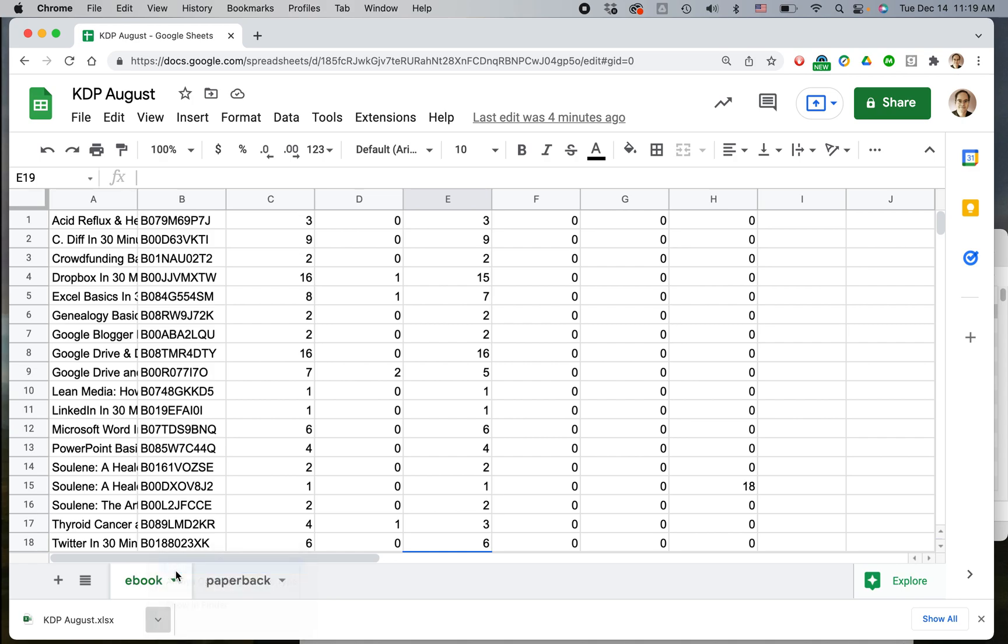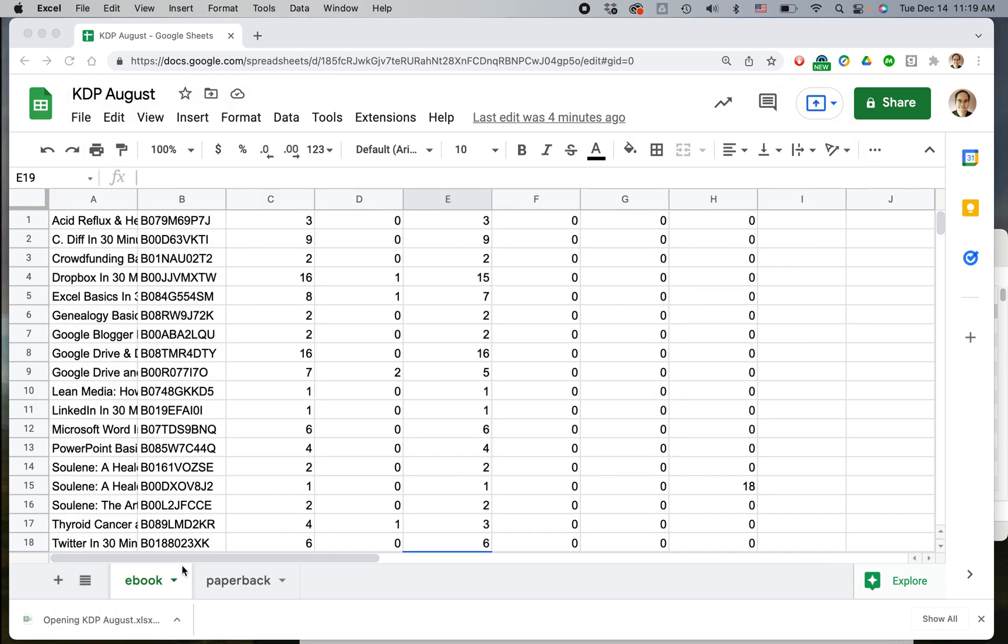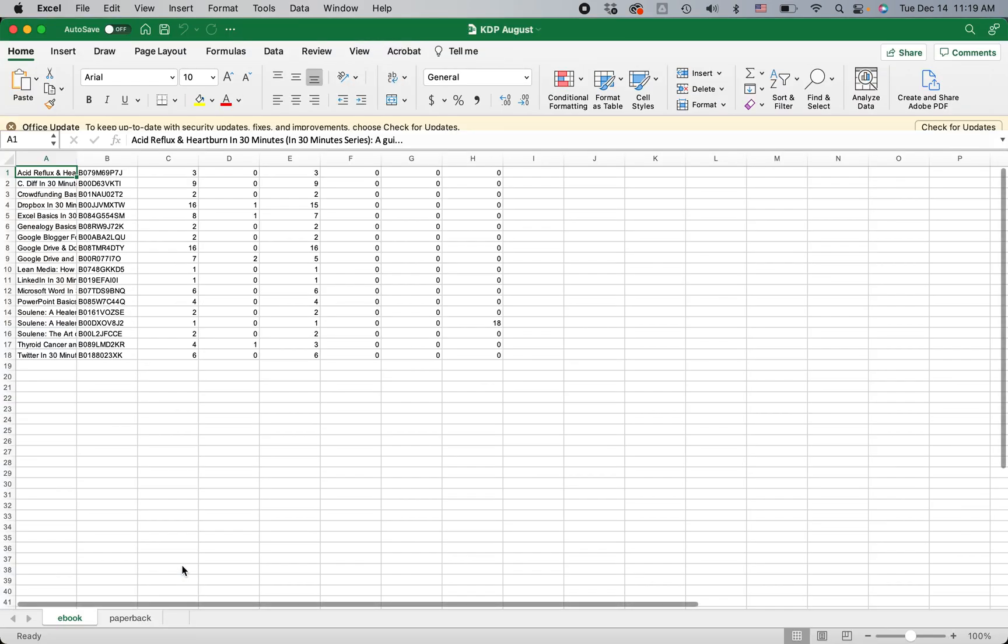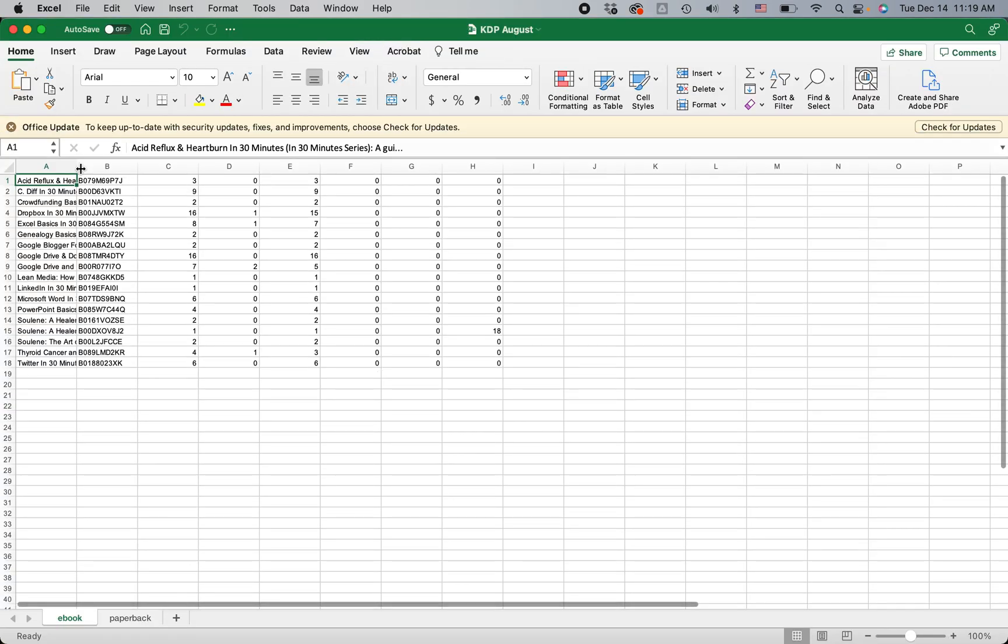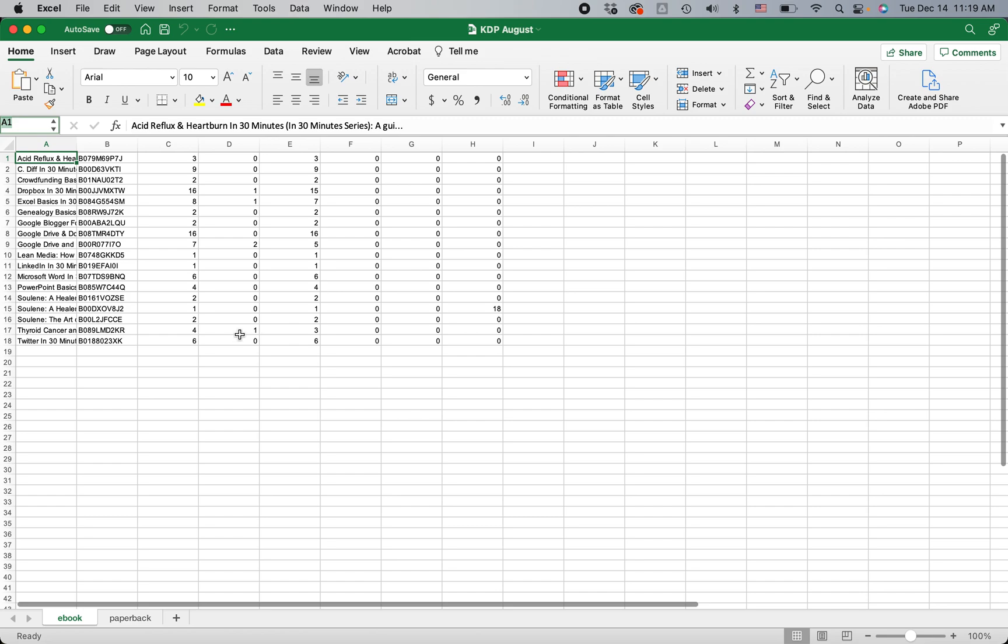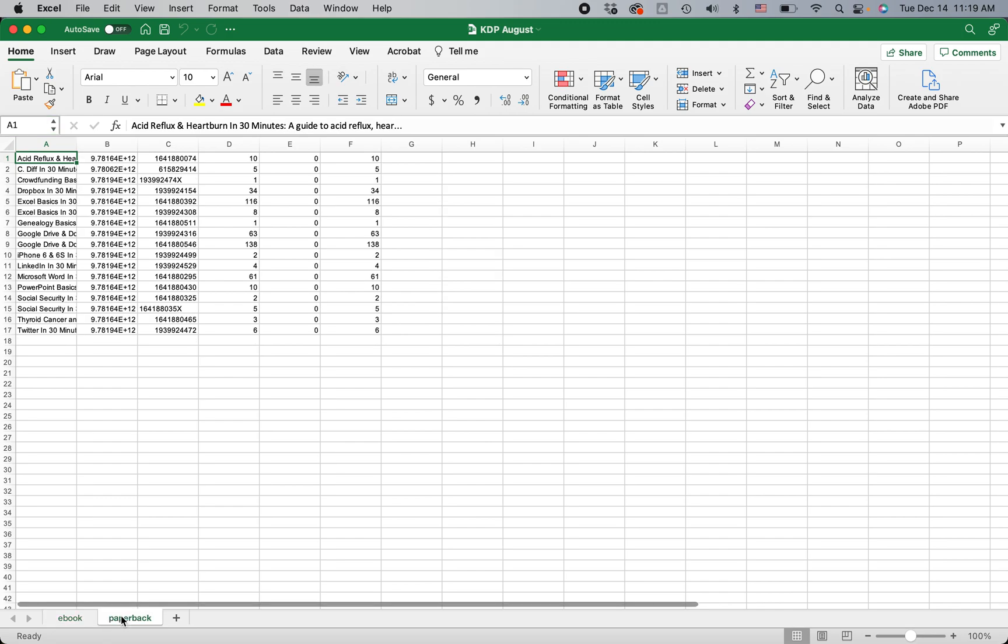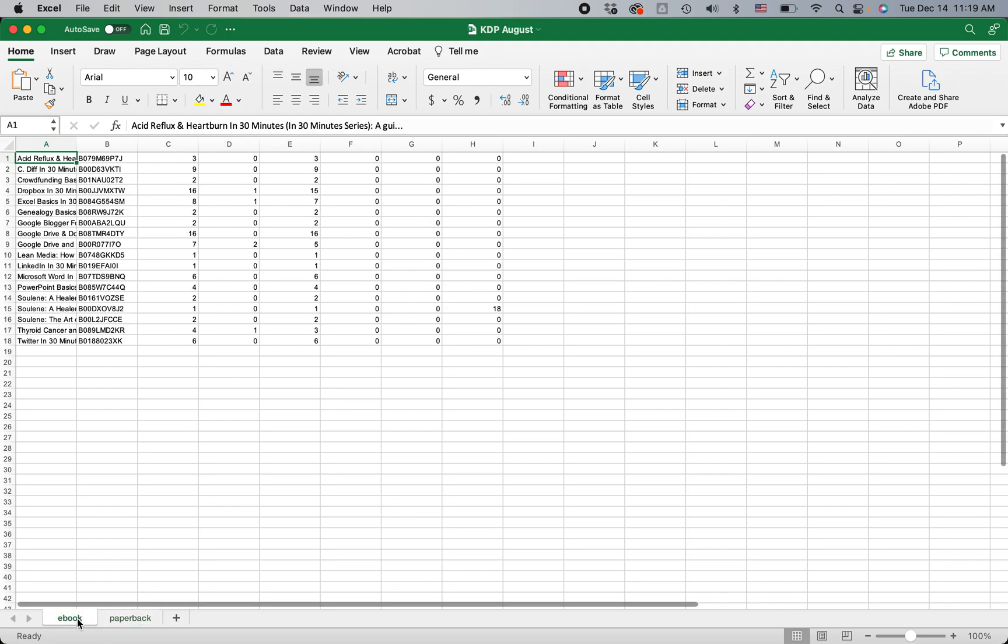Here's the Excel version we're going to be taking a look at. Let's turn that off, and you can see it's basically the same file. Ebook here, paperback here, and that's how you do it.